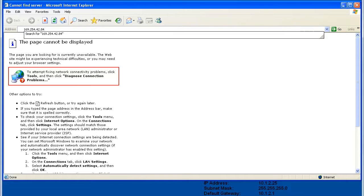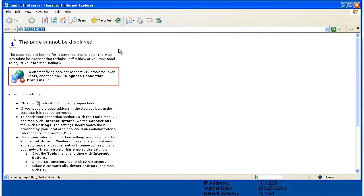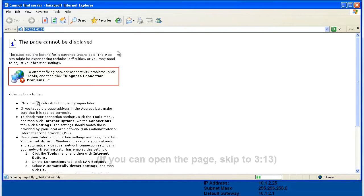So I'll plug the ANX2 into a switch that my PC is plugged into as well. I'll open a browser and enter the module's link-local IP address.